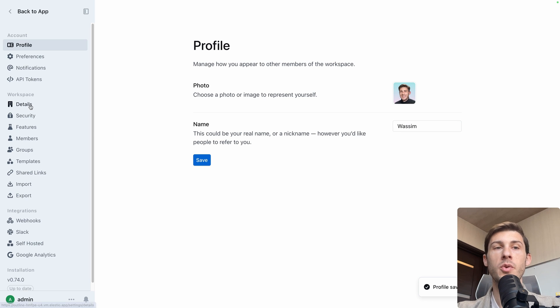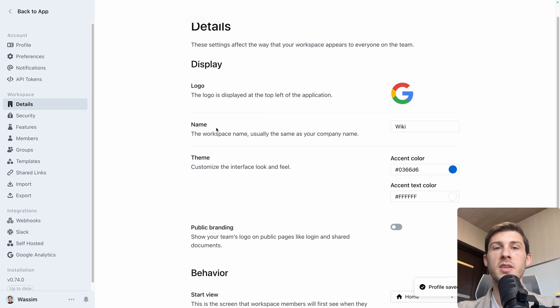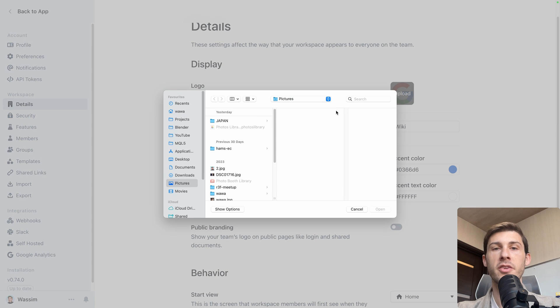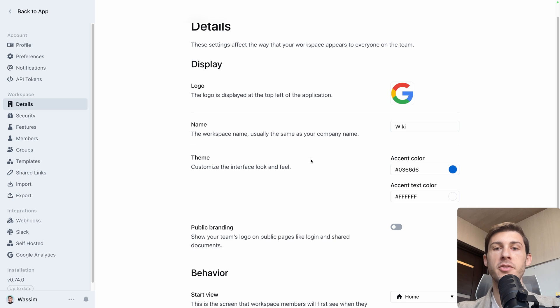Then if I go into the workspace, automatically we have the Google logo, but let's change it. Let's add our Elast.io branding.